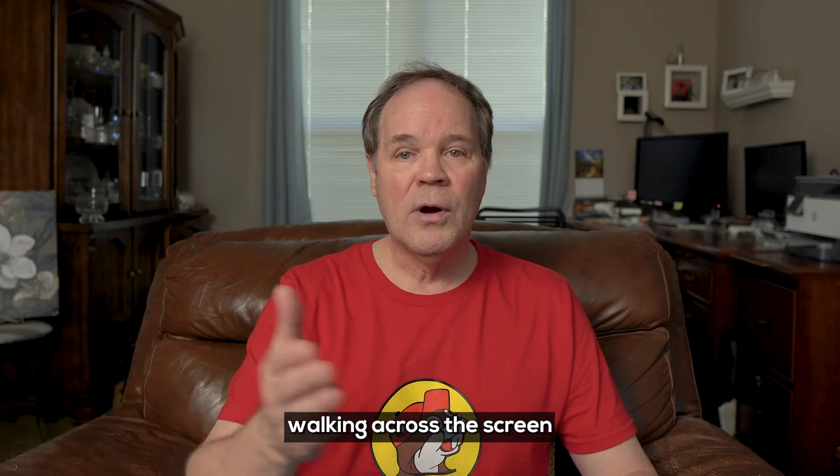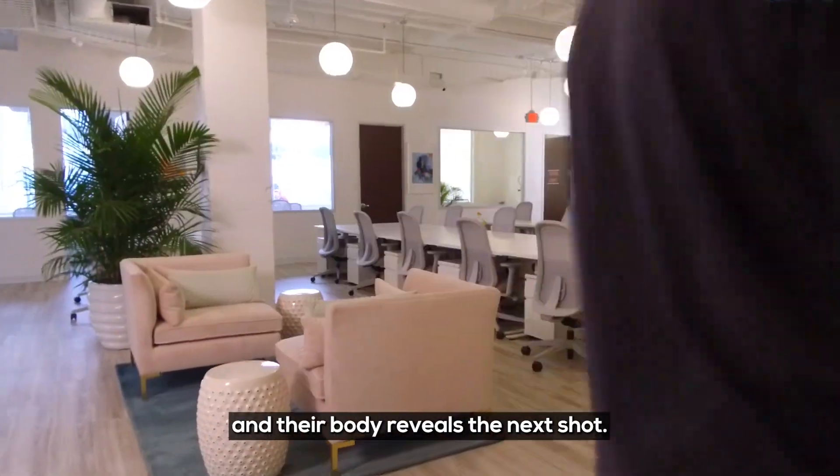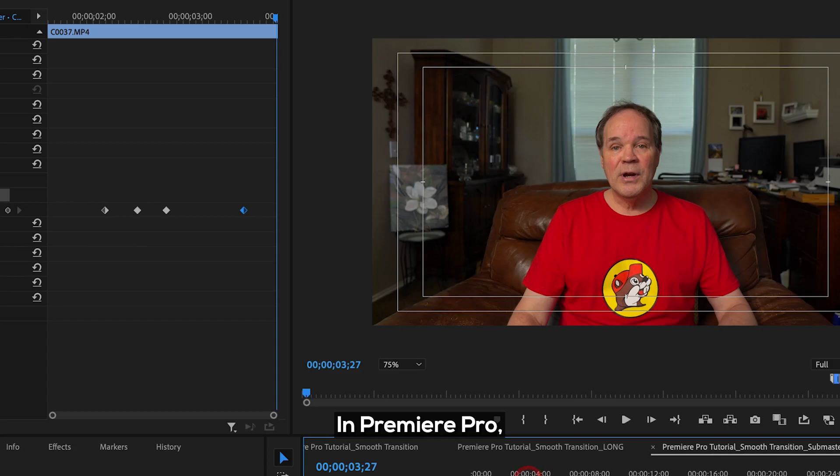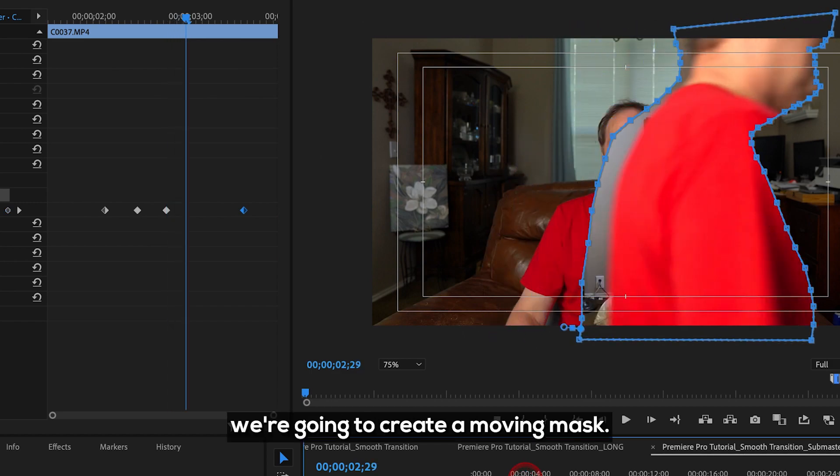It's where you have a person walking across the screen and their body reveals the next shot. Let me show you how to do that. In Premiere Pro, we're going to create a moving mask.